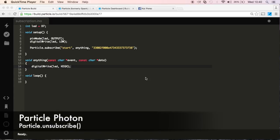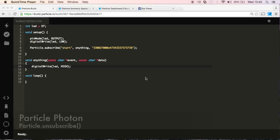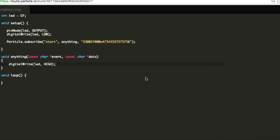Hi, this is Kai. Welcome to another video in our Particle Photon for Beginner series. In this video, we will be learning how to use the Particle Unsubscribe method or function. This is really going to be a short tutorial, so let's just get right into it.